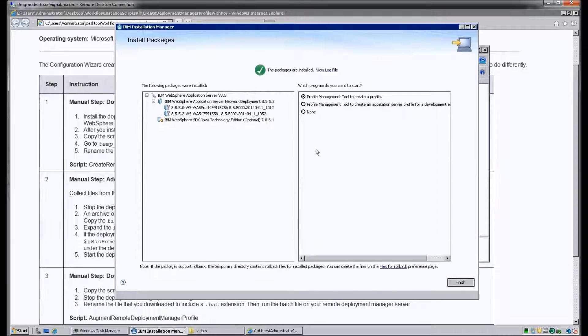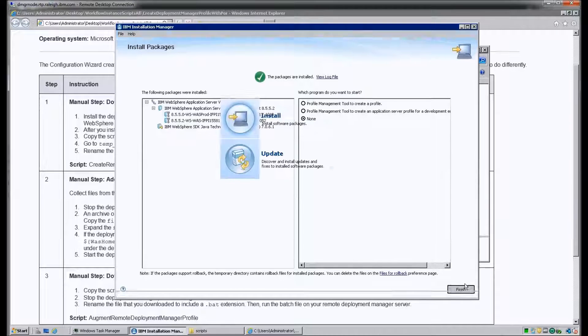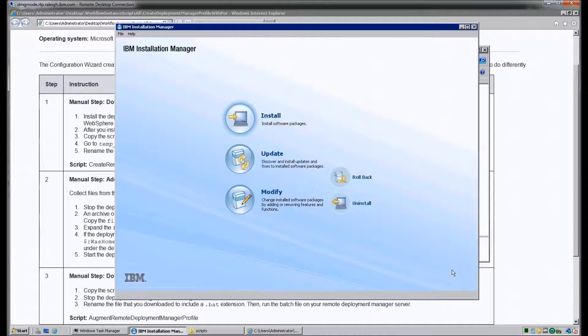It looks like the WAS instance has finished installing, so we're going to go ahead and finish that and close IBM Installation Manager.